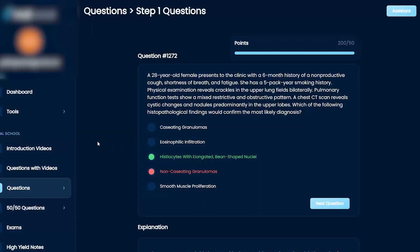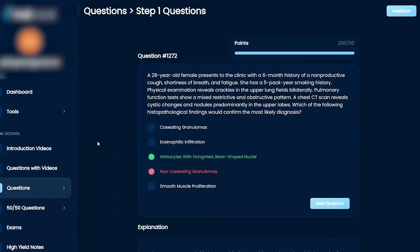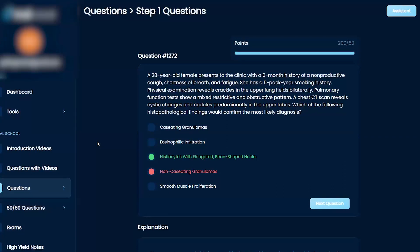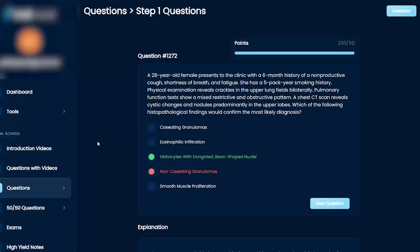A lot of times they'll say maybe they also have SLE, maybe they have rheumatoid arthritis. All these other autoimmune disorders increase your risk for sarcoid. And then in sarcoidosis, it is non-caseating granulomas, but what do you usually see on chest X-ray?